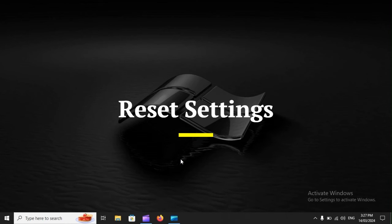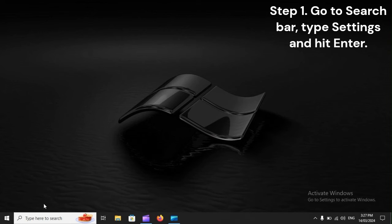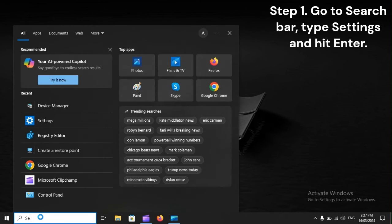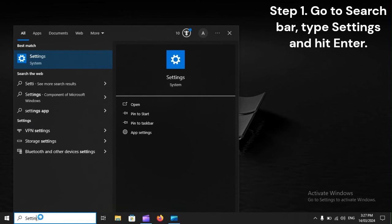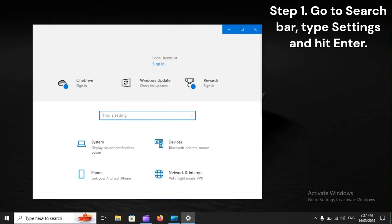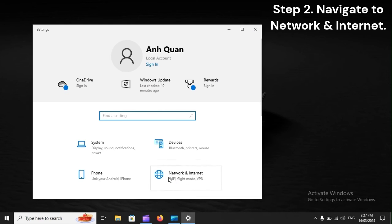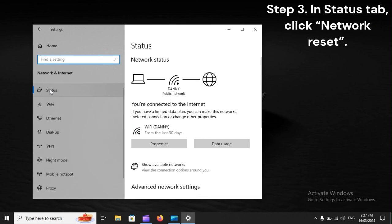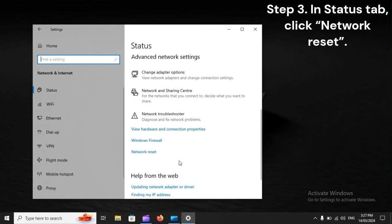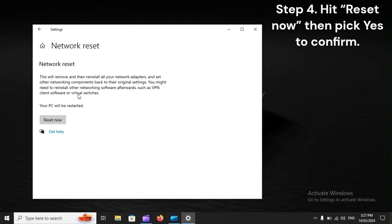Reset settings. Step 1: Go to the search bar, type Settings, and hit Enter. Step 2: Navigate to Network and Internet. Step 3: In the Status tab, click Network Reset. Step 4: Hit Reset Now, then pick Yes to confirm.